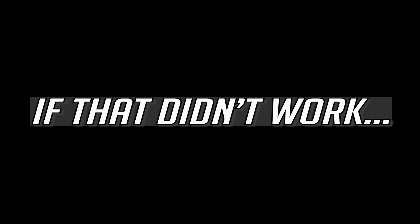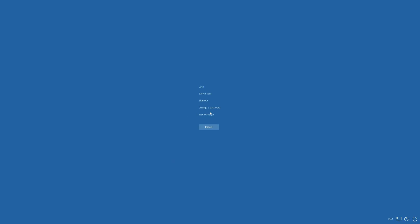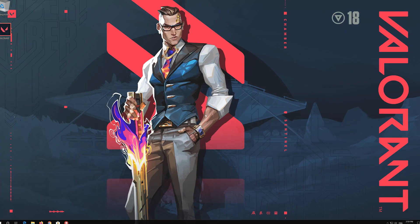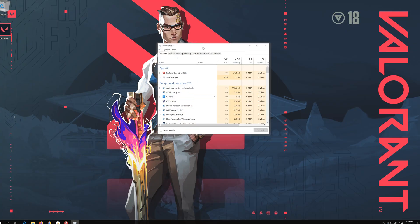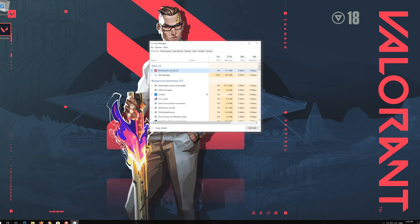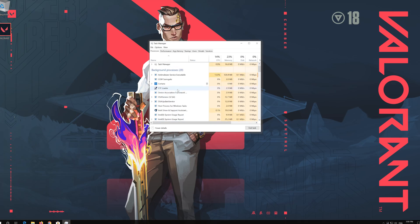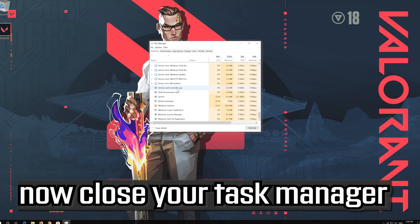If that didn't work, first press Alt-Control-Delete. Click on Task Manager. End all the Valorant and Riot Games processes. Now close your Task Manager.